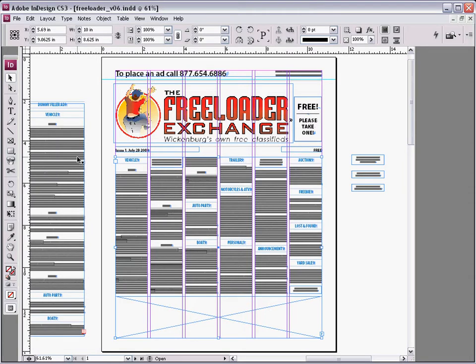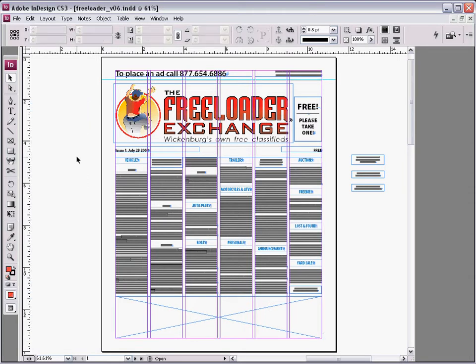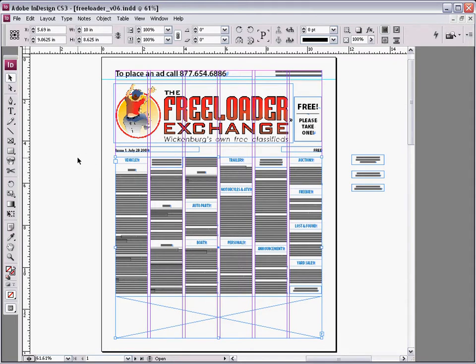Okay, now we're going to show importing the classifieds listings straight from Microsoft Word — straight from the Word document which we made earlier. So here we've got your actual template.